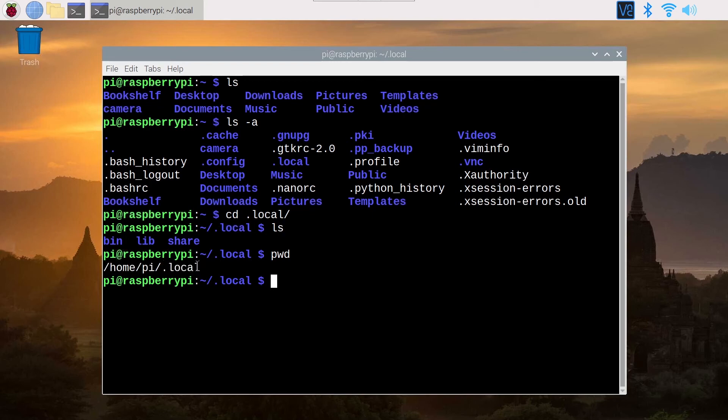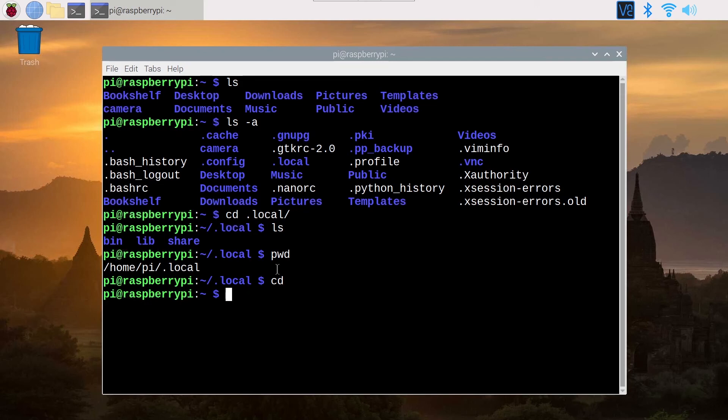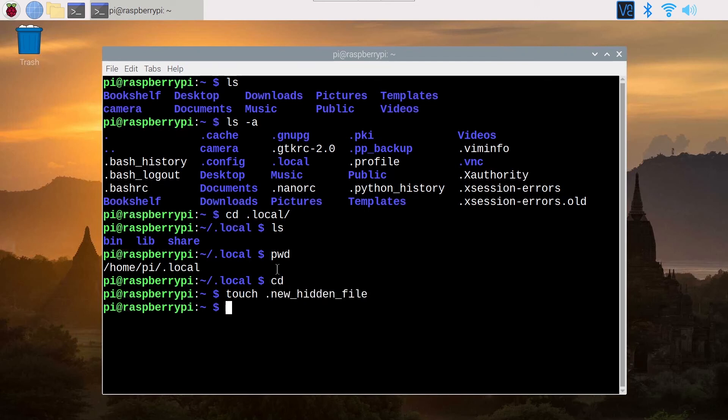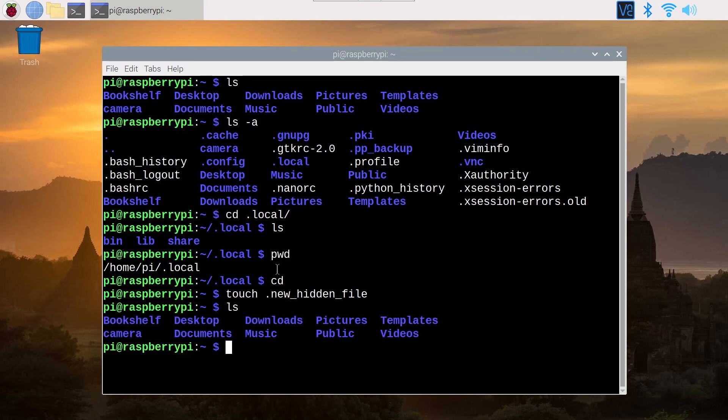So those are just normal folders and normal files. Now, if you want to create a new hidden file, you can, for example, use the touch command. You just need to add a dot: new hidden file. So you create it. Now, if you ls, you can't see it, but if you do ls dash a, you can see the file right here.